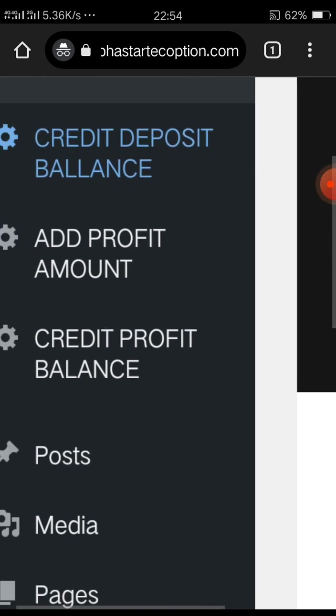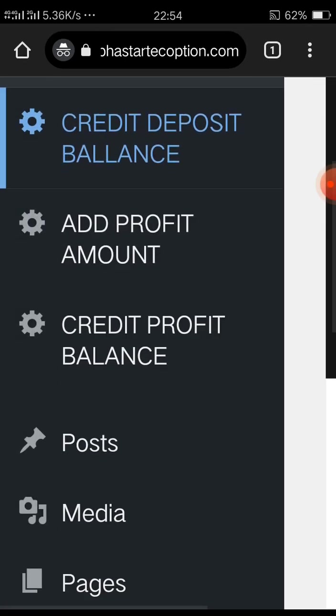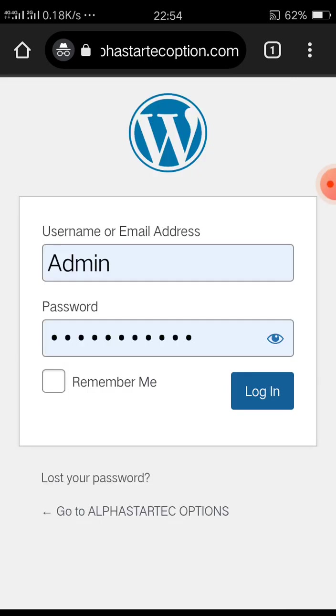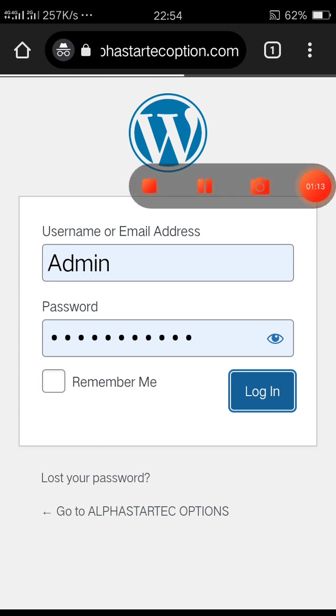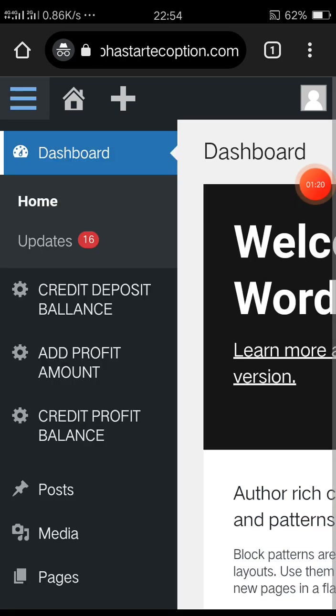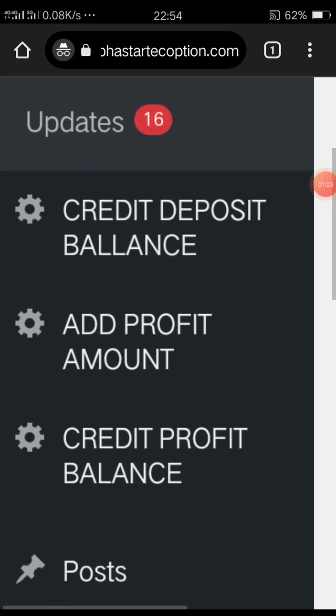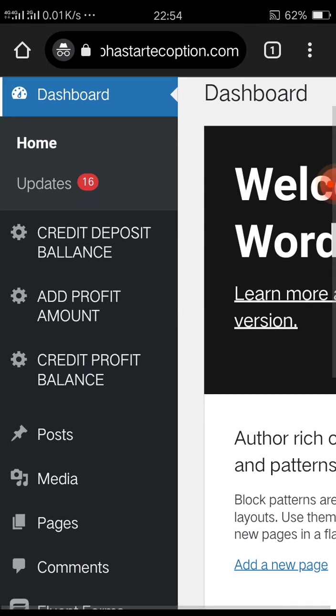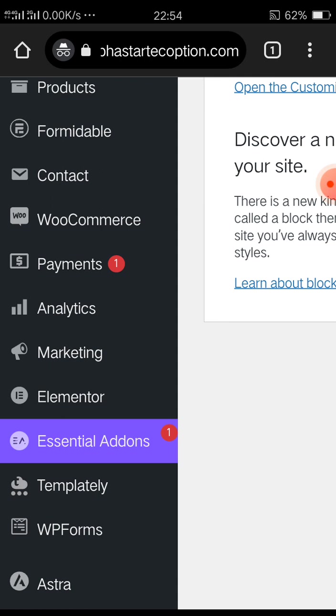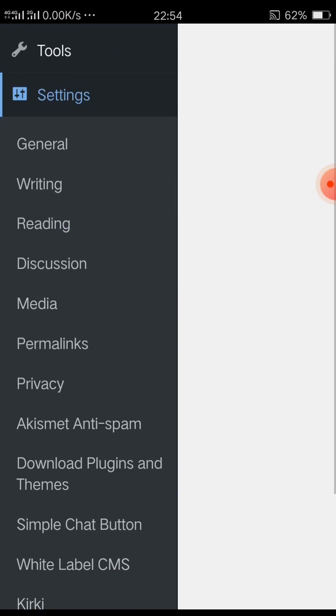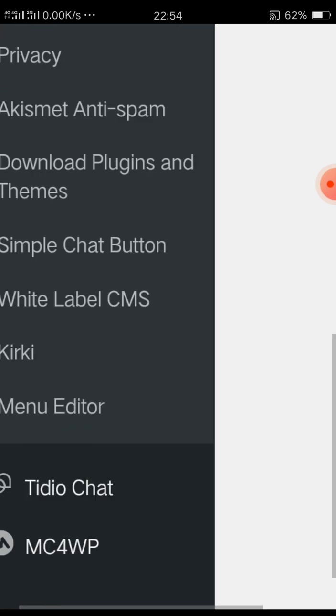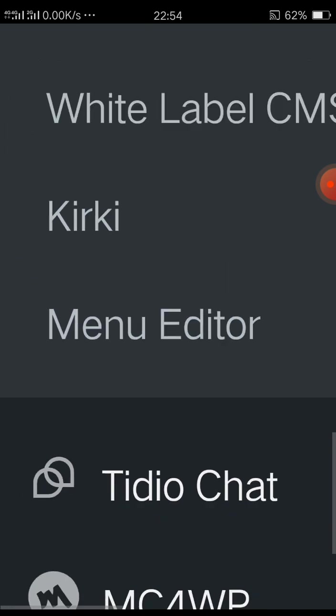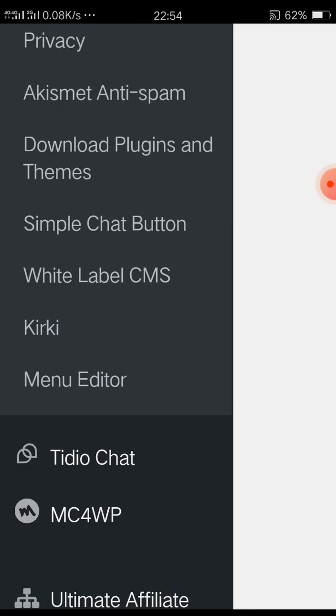You don't put the credit deposit balance, you don't put the profit, please. Make sure you don't put the credit deposit balance, profit, and credit profit balance first. Use this admin menu editor plugin, remember.